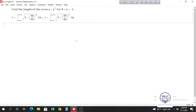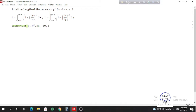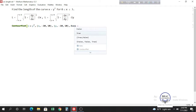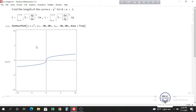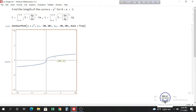In the first question we have to find the length of the curve x equals y cubed, for x going from 0 to 3. Let's plot the curve to understand the question properly. We'll use a contour plot for x equals y cubed, with x and y ranging from minus 10 to 10. This is the curve, and we have to find the length from x equals 0 to x equals 3.